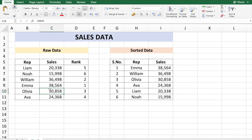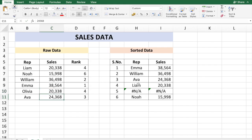Let's say I have two people with the same sales number. Let's say I'm going to change Olivia to 20,338, which is same as Liam. I get an error in rank number 5 because both Olivia and Liam are given rank 4 and there is no number 5.